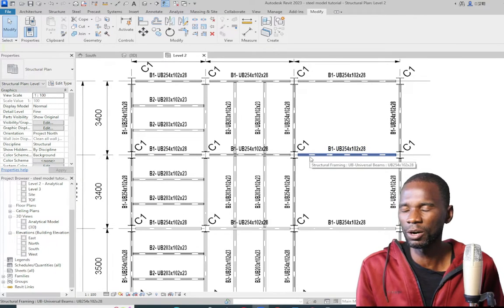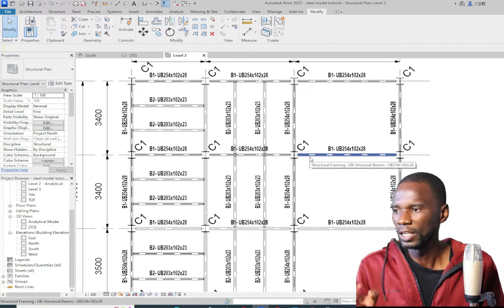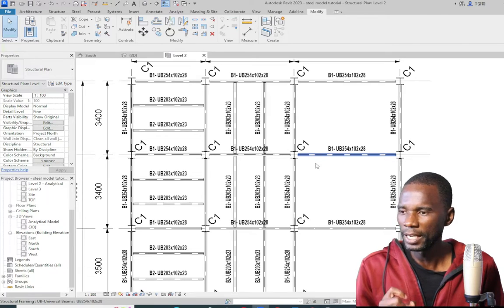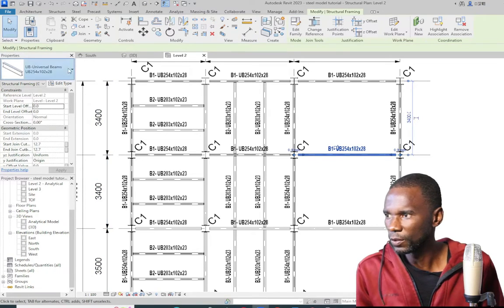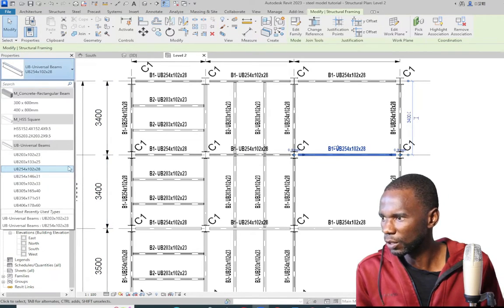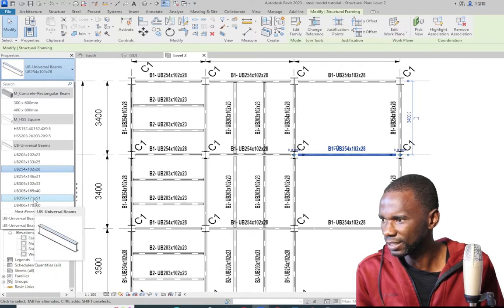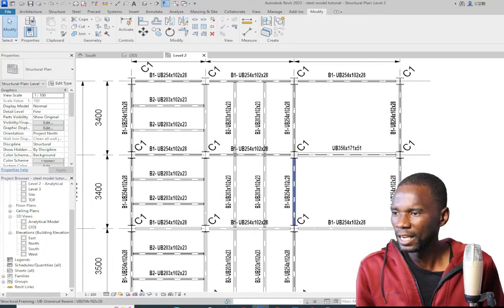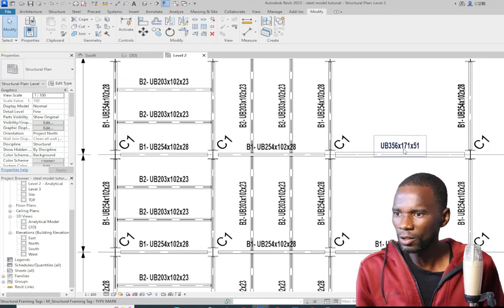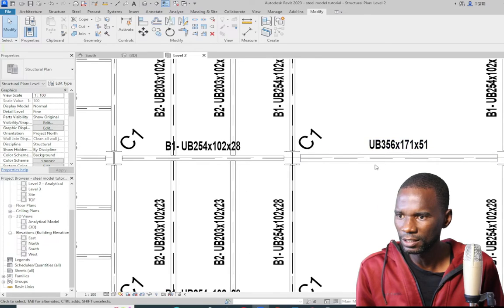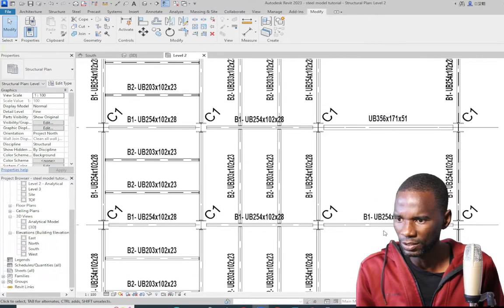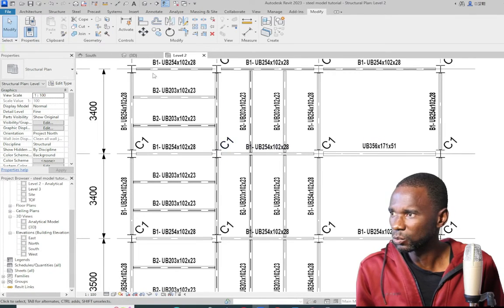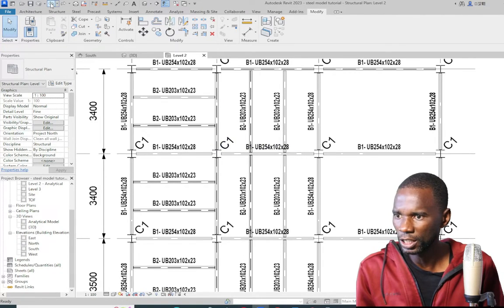This is how you do annotation for general arrangement drawings. Make sure you use tags, because when information changes all the tags update. For example, if the engineer decides to change the beam size from 254×102×28, you simply edit the member size and all tags update automatically. You can also right-click a member, select all instances in visible view, and change the section for all members at once.